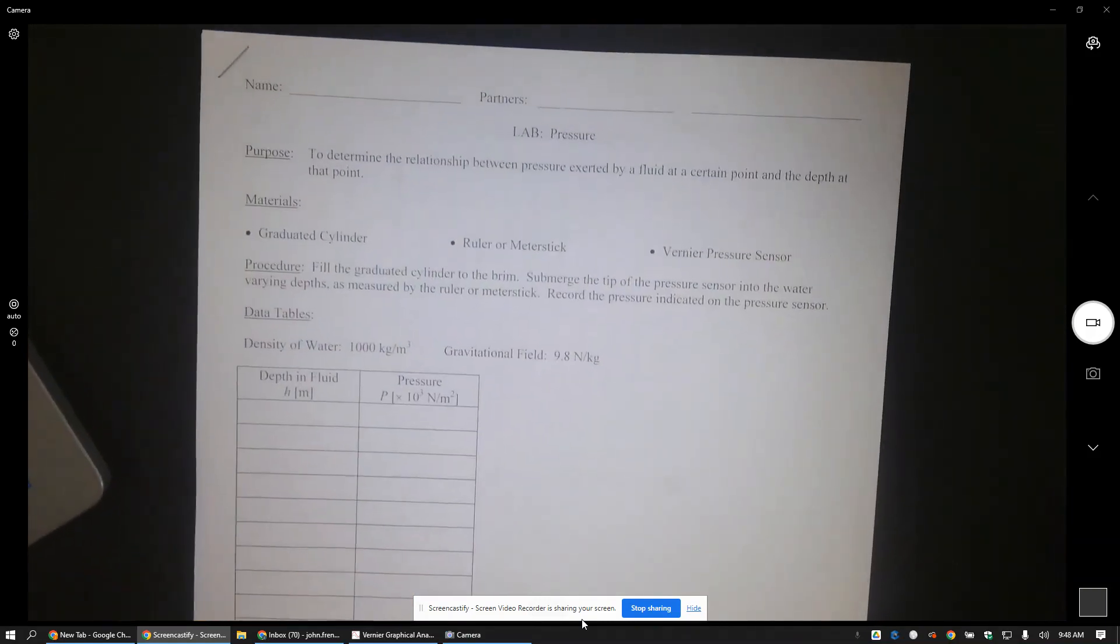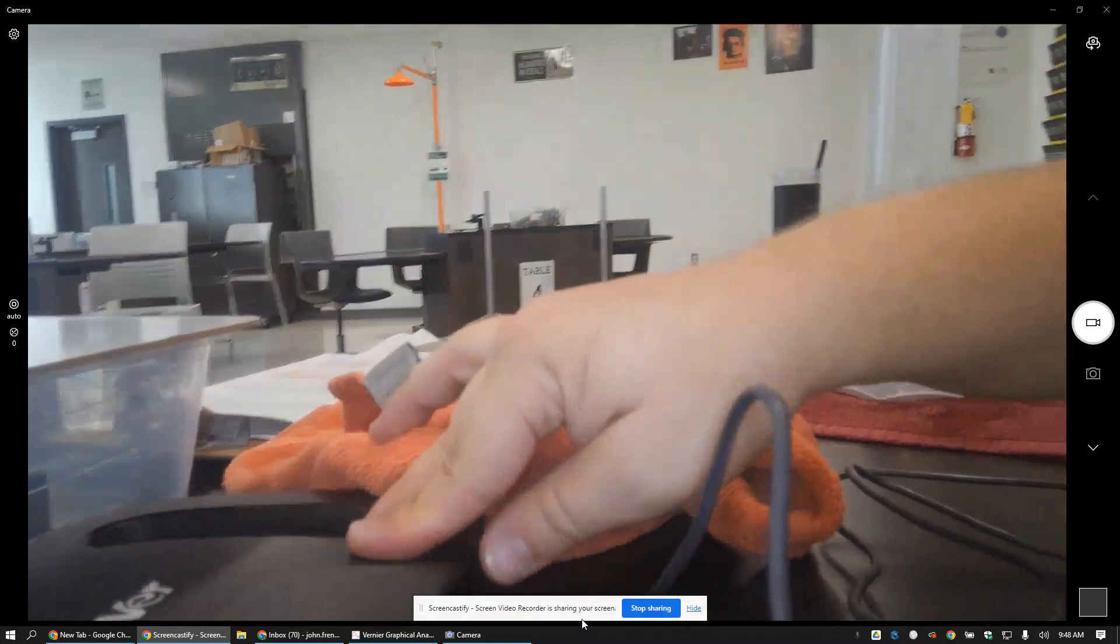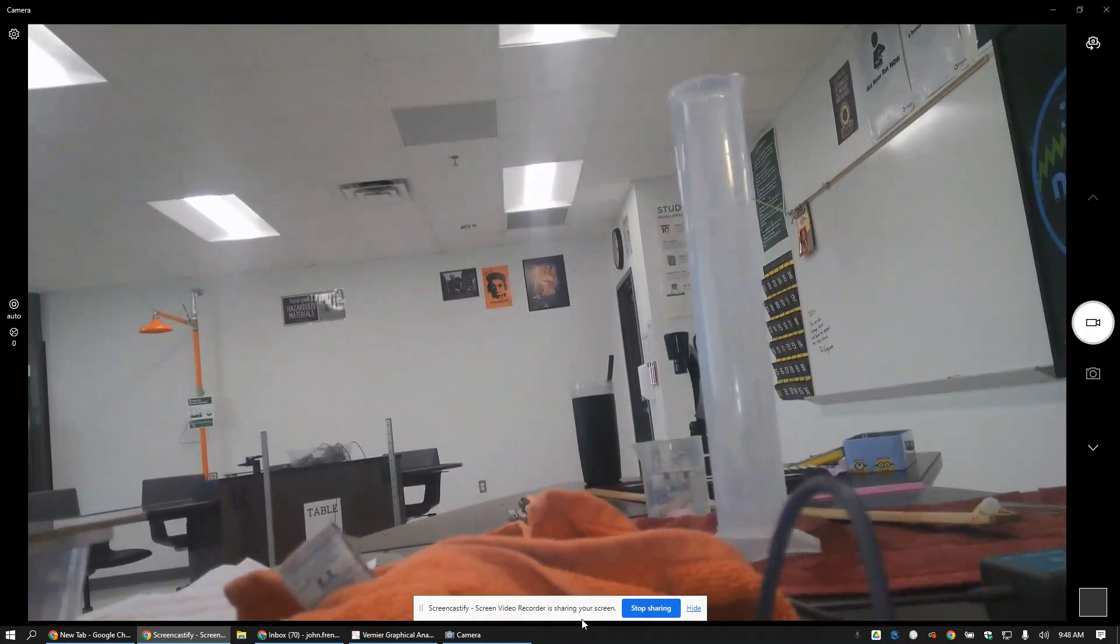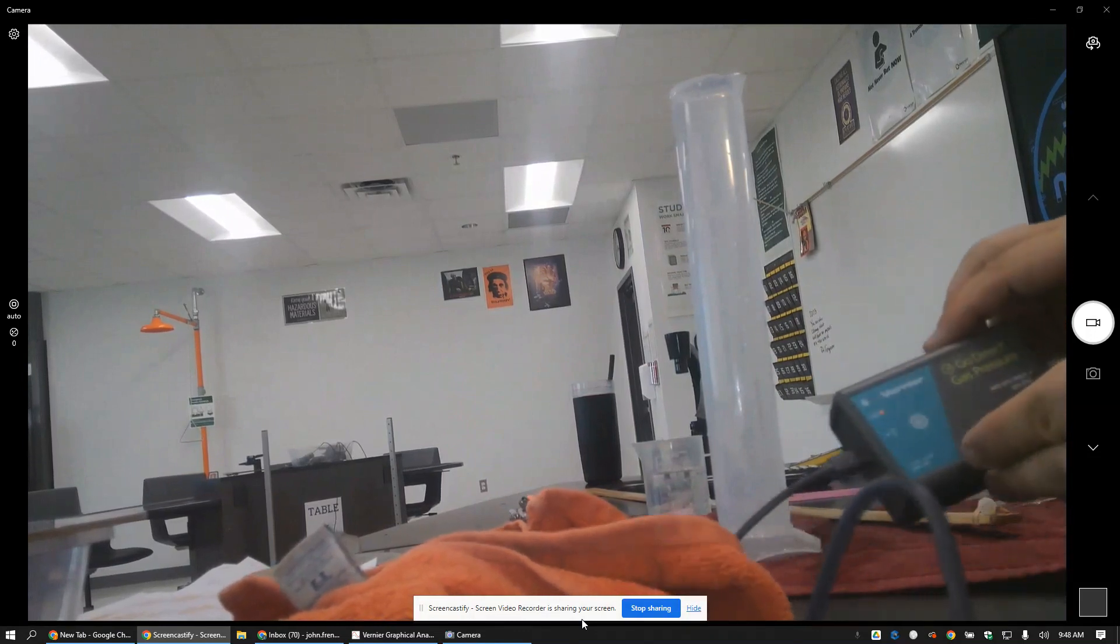What you're gonna see over here, let me turn the camera and maybe you can see it here. You'll see my graduated cylinder over there, and so what I have is the graduated cylinder and I have a veneer pressure sensor here.